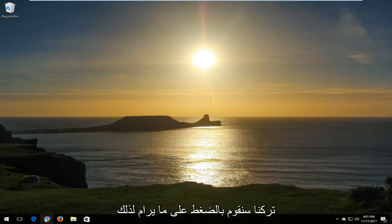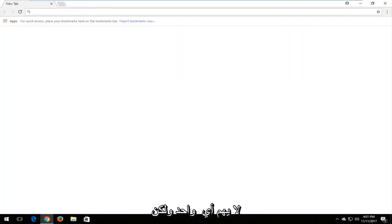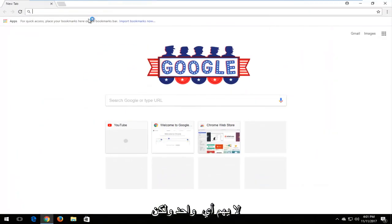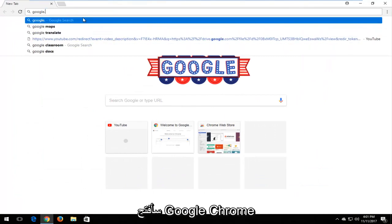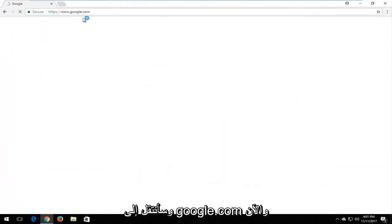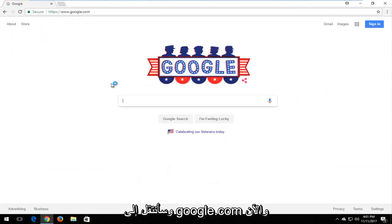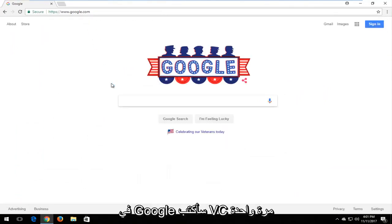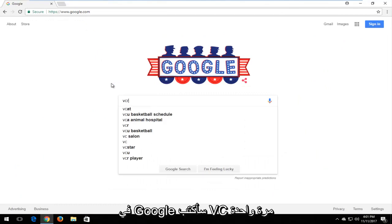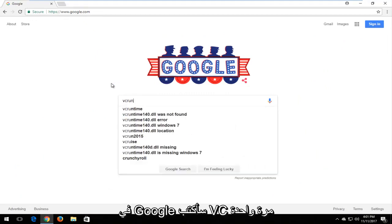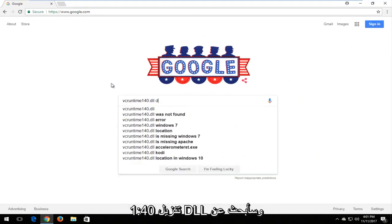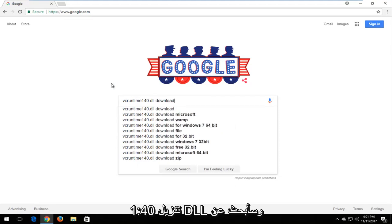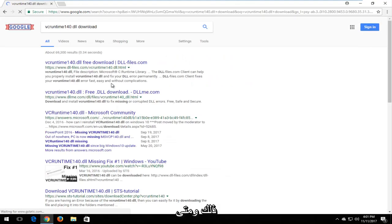So I'm going to open up a web browser here. Doesn't matter which one, but I'm going to open up Google Chrome and navigate over to Google.com. And now in Google, I'm going to type in VC runtime 140.dll download and search that up.